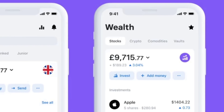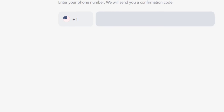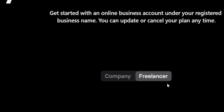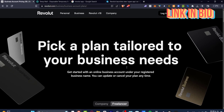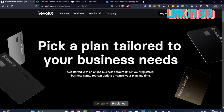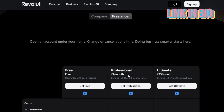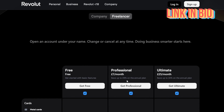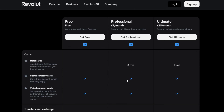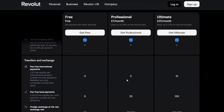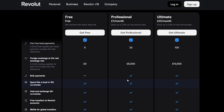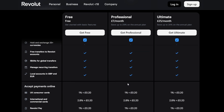The process of getting started with a Revolut business account is exactly the same, and it's totally recommended if you are a freelancer. There are free, basic, professional, and ultimate plans available as a business Revolut account.